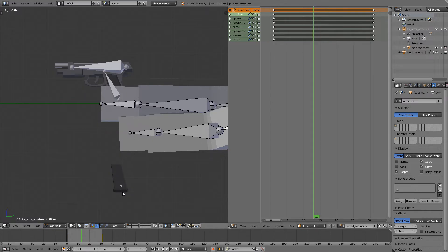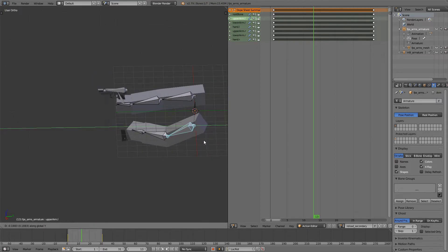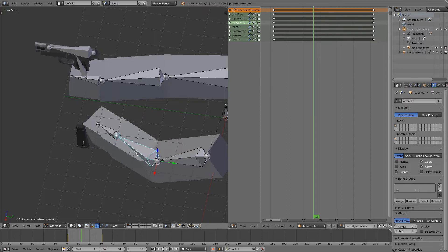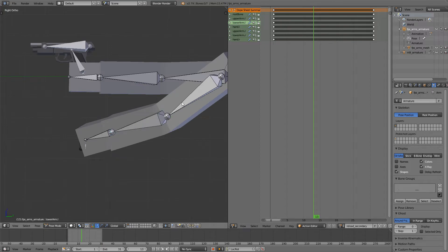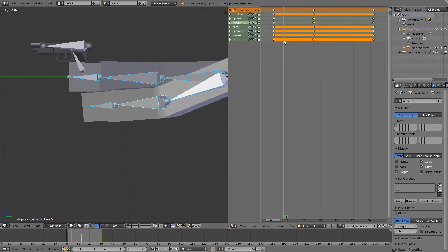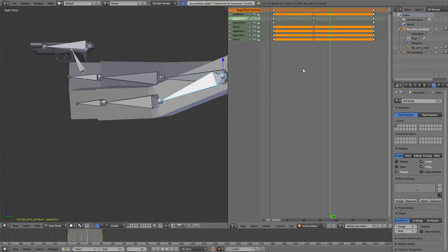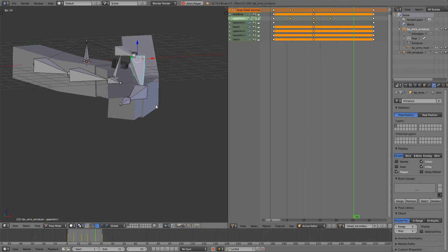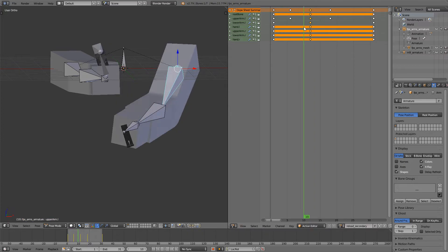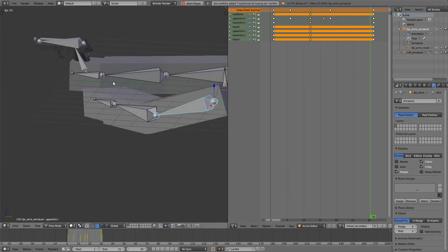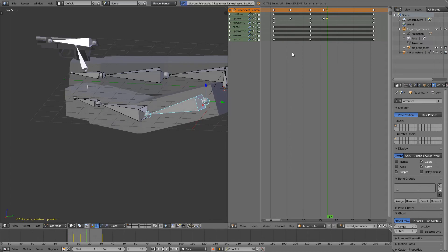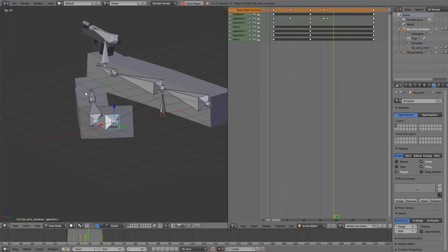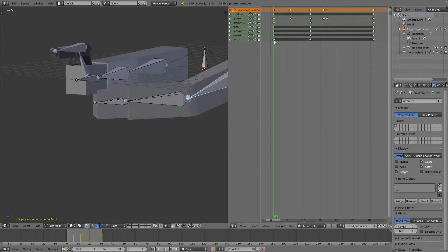So I'll do that. When the magazine is at the lowest point, I will just take the arm and move it a bit forward. You can press G to move it.